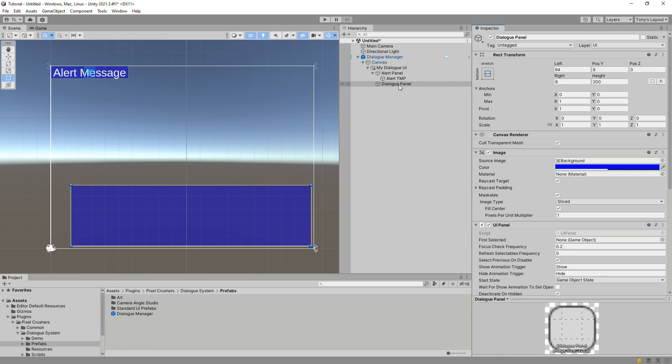Also add a UIPanel here. I just want to remark that the only elements that are absolutely required are the alert text, subtitle text, and response buttons. A dialog panel game object isn't actually required. In practice, most of these elements are used in almost all dialog UIs, but technically they're not required.